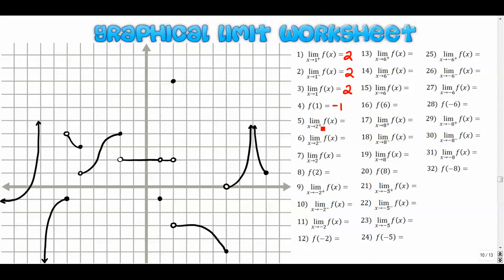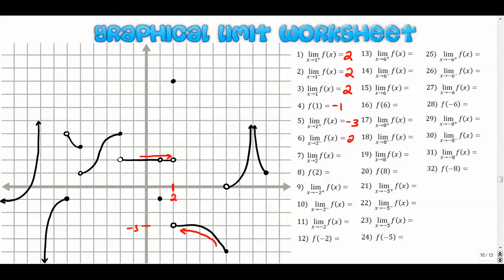Let's move on to positive two. On my x-axis, here's positive two. From the right-hand side, find the graph — it comes in this way; that y value is negative three. As x approaches positive two from the left-hand side, the y value is positive two. They don't match up, so the overall limit does not exist.